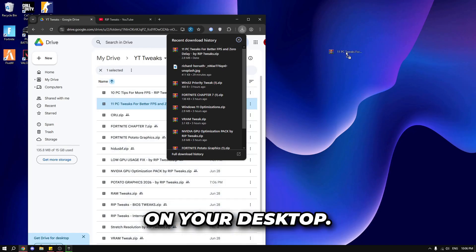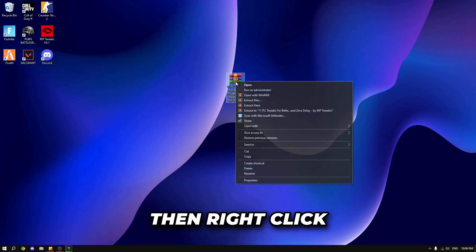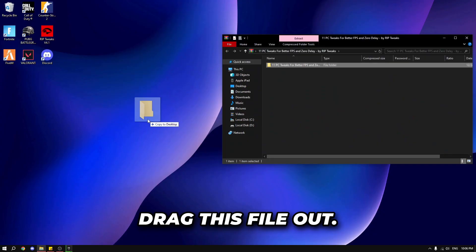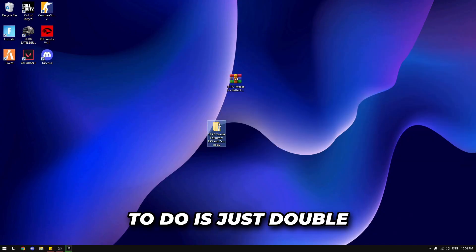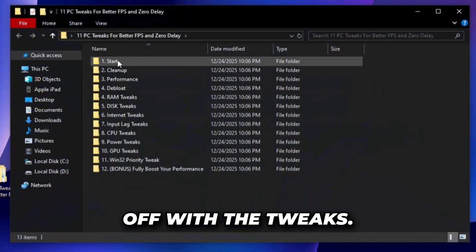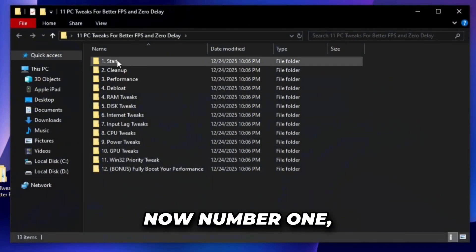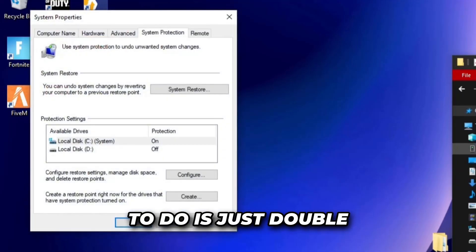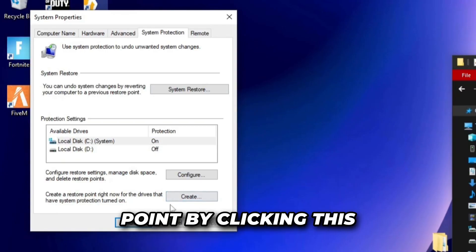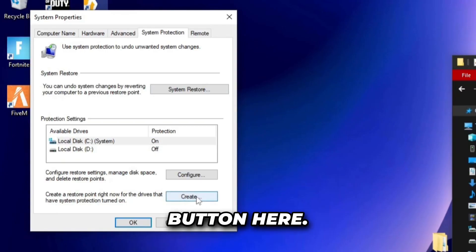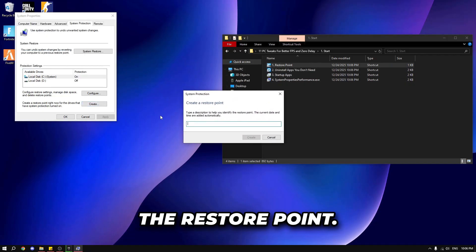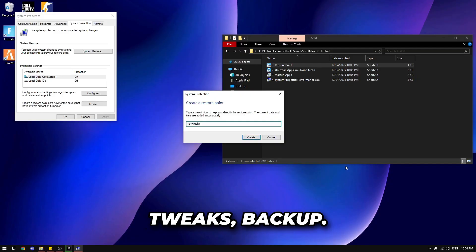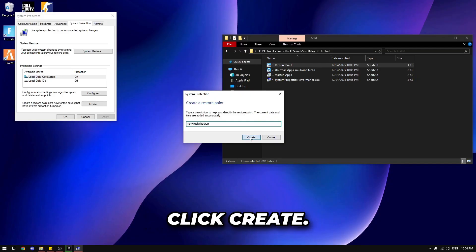Drag the file onto your desktop, then right click and open with Windows Explorer. Drag the file out and double click to start the tweaks. Number one is the restore point. Double click and create a restore point by clicking the button. Type in any name — for example, riptweaks backup — and click create.